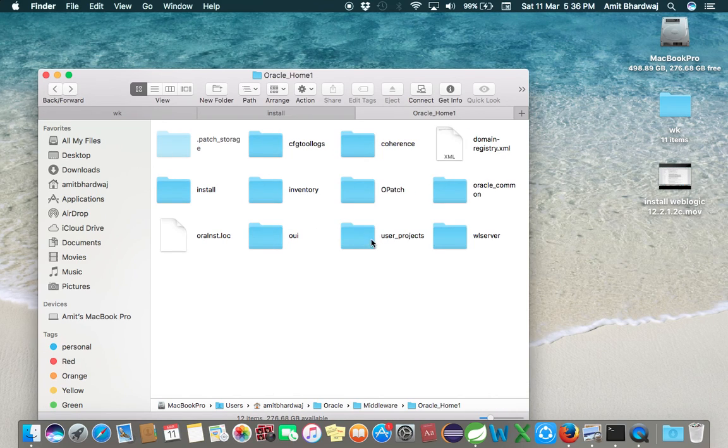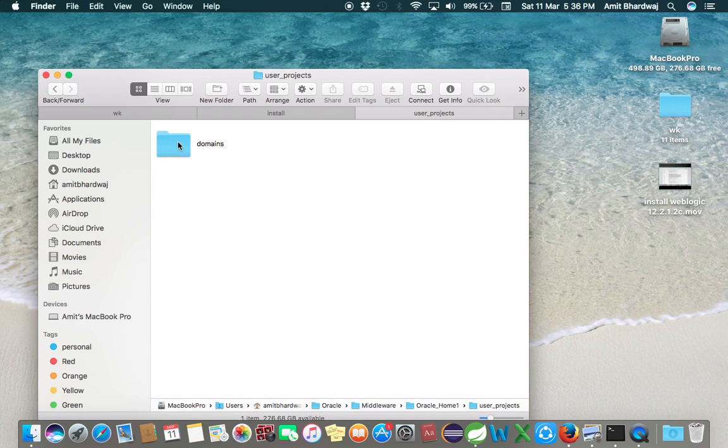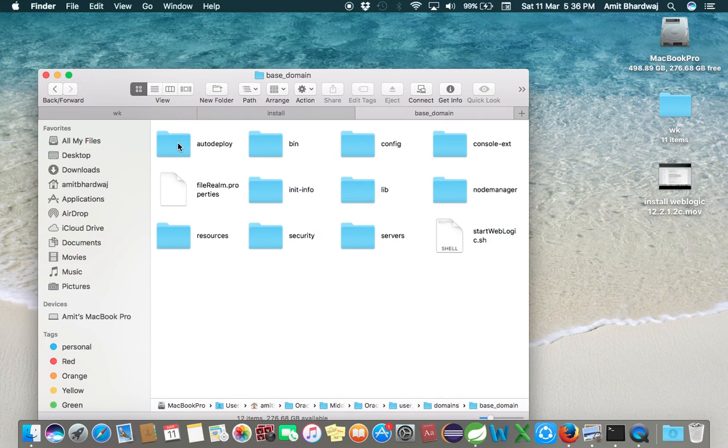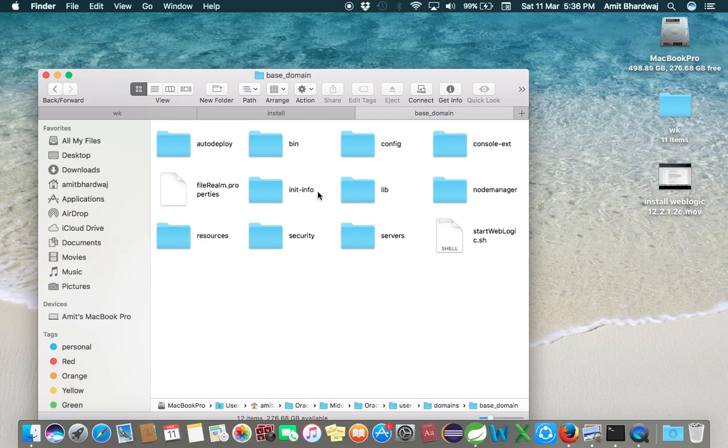You can see a folder user project here, domain based domain. Your WebLogic server has been configured on your Mac machine.